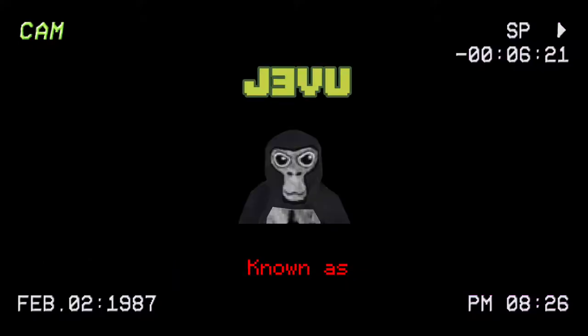You have probably came across the entity known as J3VL. Do not worry, he is a stranger to danger. If you have came across him, here are the following steps.